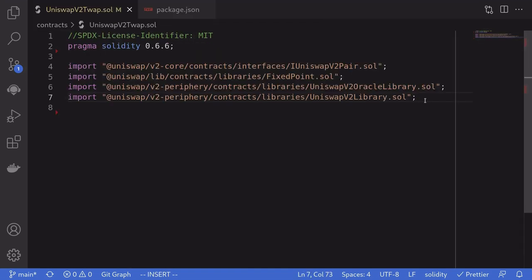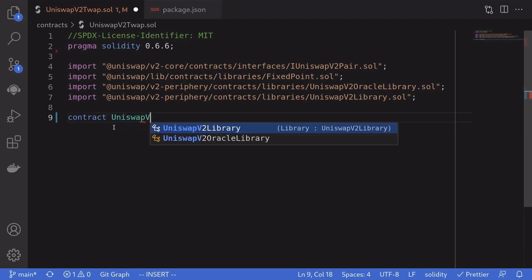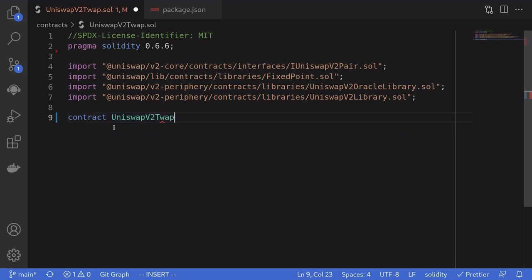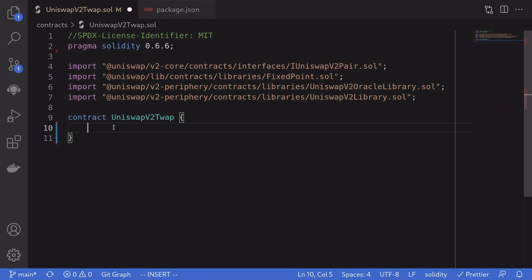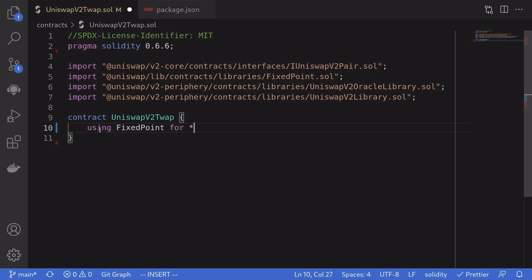The first thing that we'll need to do is import some Solidity contracts from the Uniswap NPM library. I'll name this contract UniswapV2TWAP. In Uniswap V2, numbers are represented in decimals, but Solidity does not have any decimal data types. So they've created their own called fixed point. To use decimals in this contract, we'll have to declare: using FixedPoint for *.